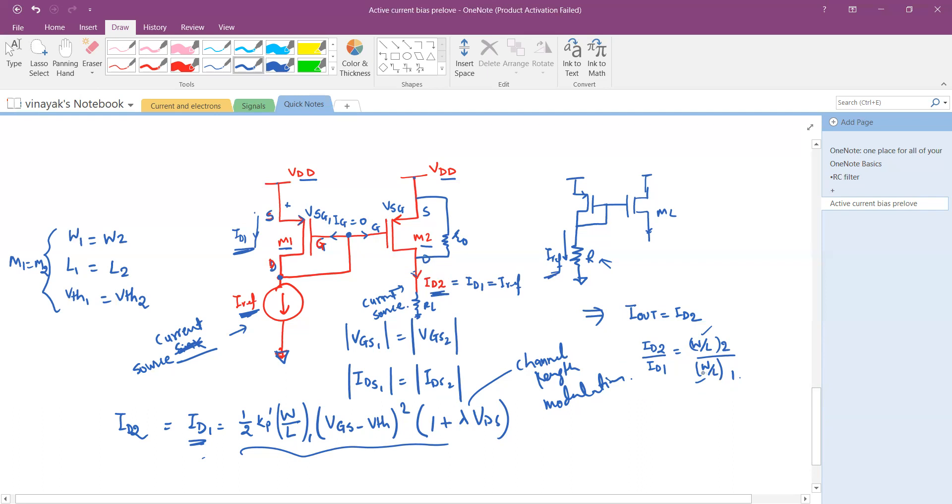So hope you like this video for the current mirror circuit using PMOS transistor.